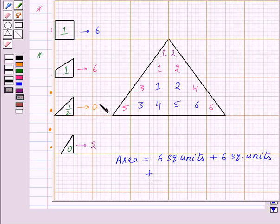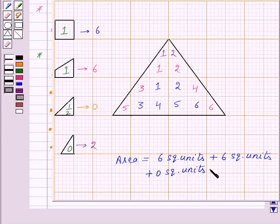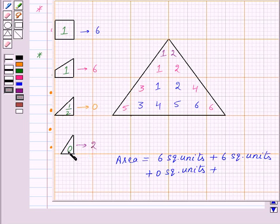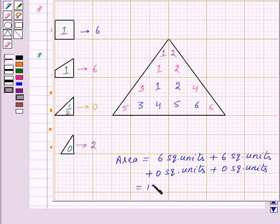There are zero half squares, so that contributes zero square units. There are two less-than-half squares, but their area is zero square units. Therefore, the total area of the triangle is twelve square units.